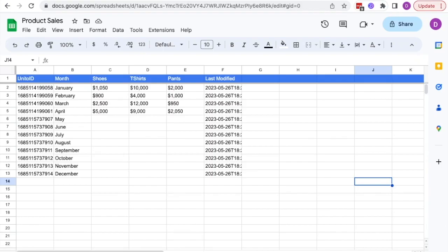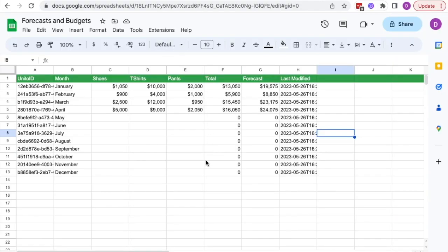This is how you can create a flow between two Google Sheets using Unido. Here, I've got a spreadsheet that the sales team uses to track product sales. However, leadership needs this data to work on forecasts and budgets in a separate spreadsheet.